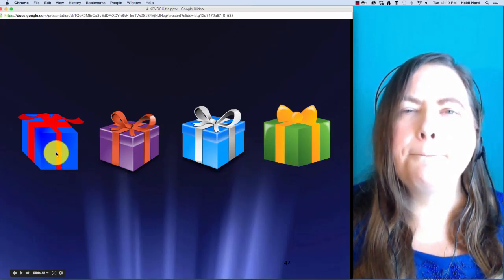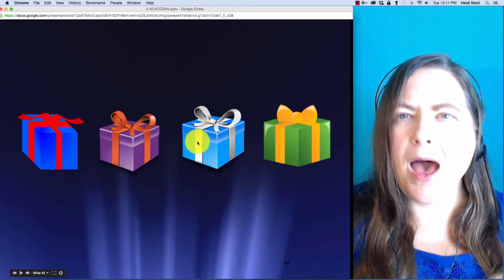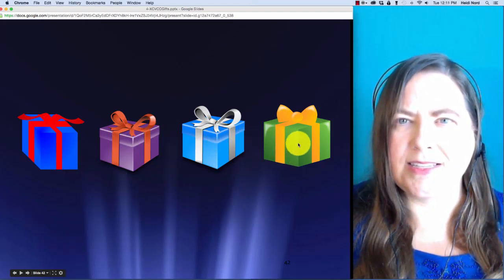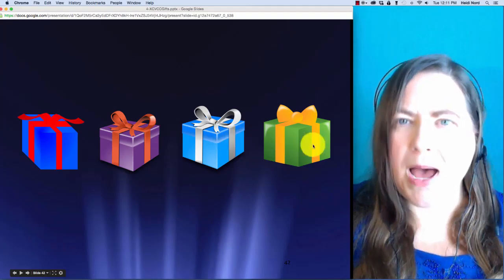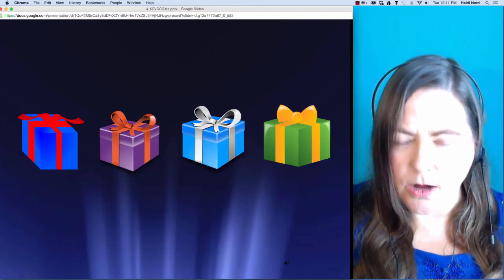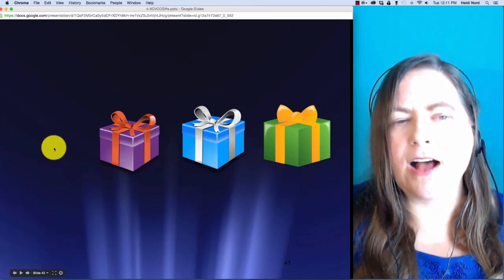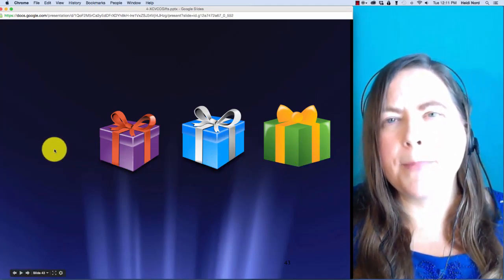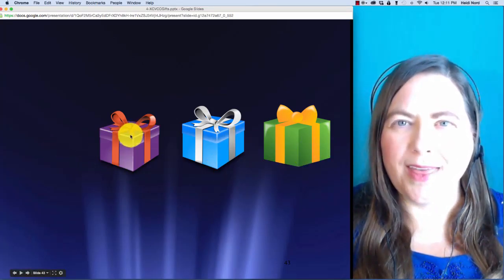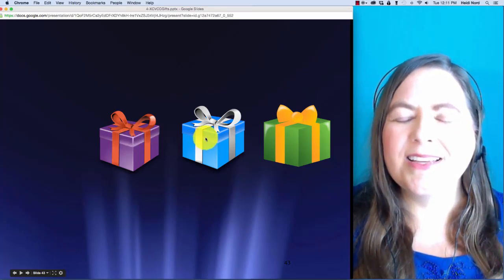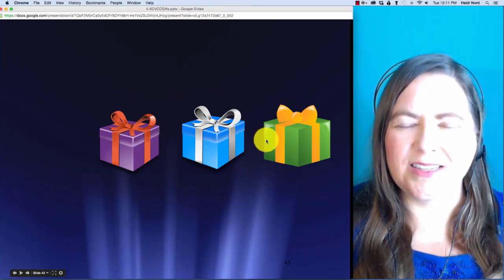Here is m-a-s-t. M-a-s-t. In mast, what if I take off the m? Then you are left with a-s-t.